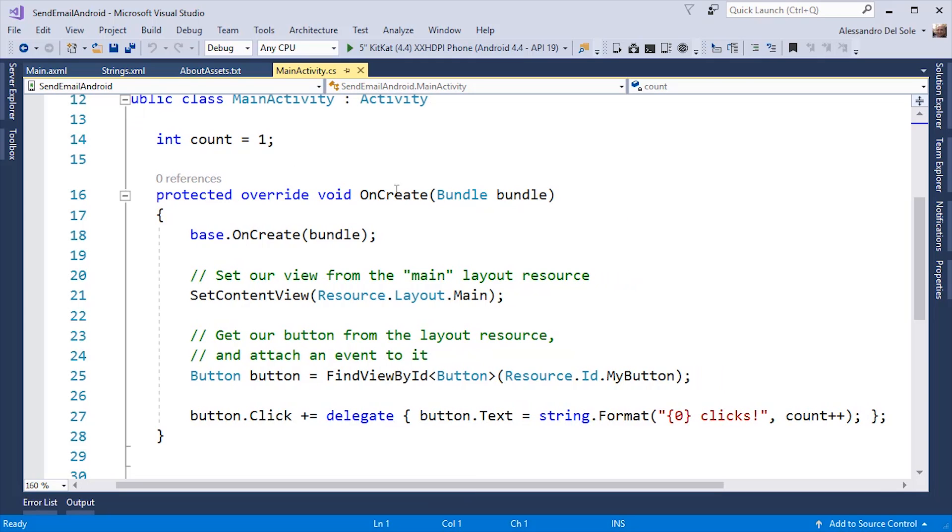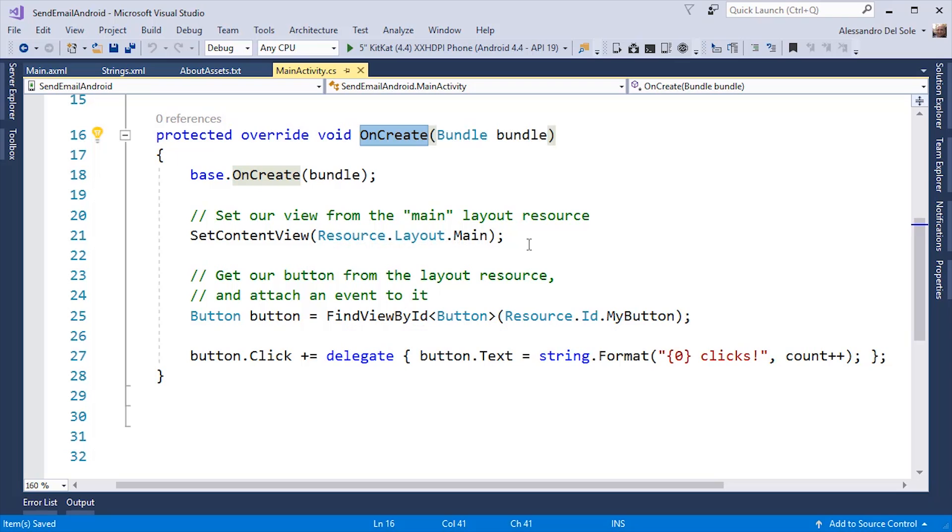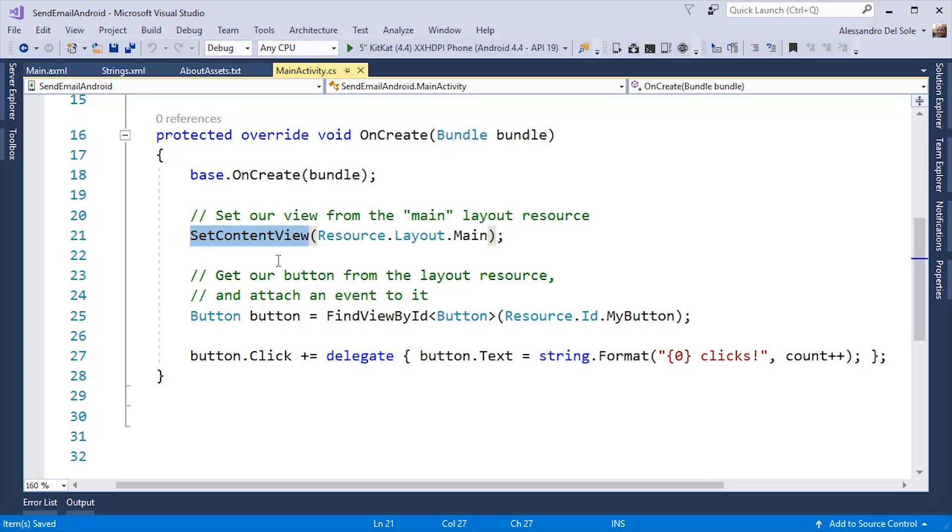Every activity has an onCreate method that is raised when the activity starts. So, the base onCreate method provides all the plumbing infrastructure. SetContentView establishes what is the user interface that is associated to the current activity.